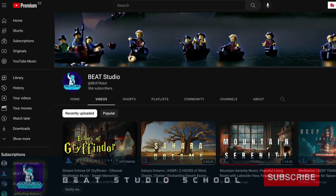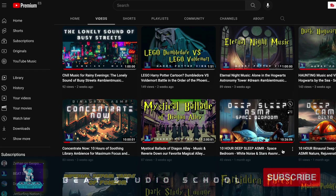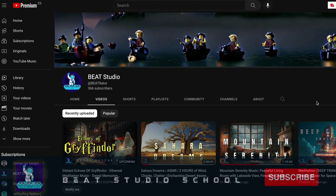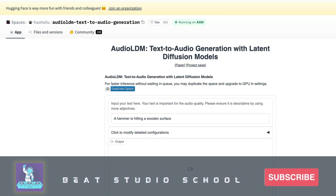Hello friends, welcome to Beat Studio, this is Beat Raider. In this video, and hopefully other videos in the near future, we're going to talk about some of the tools I use in making ASMR and ambient style videos — hopefully you'll find that content useful, educational, and applicable to your own projects. Today we're talking about a phenomenal tool called AudioLDM. It is open source, has a demo page, and it's free — it just checks all the boxes.